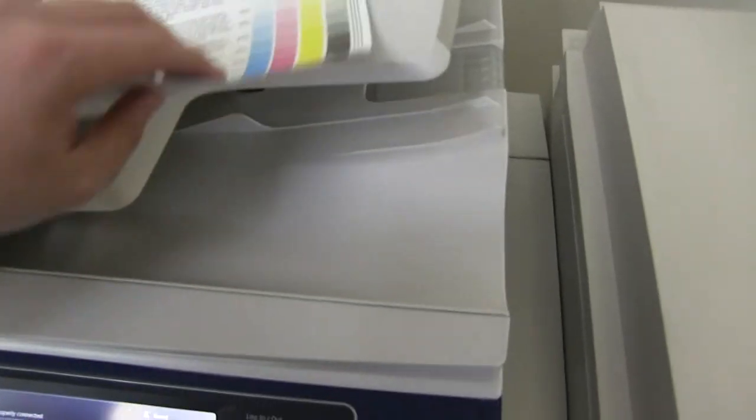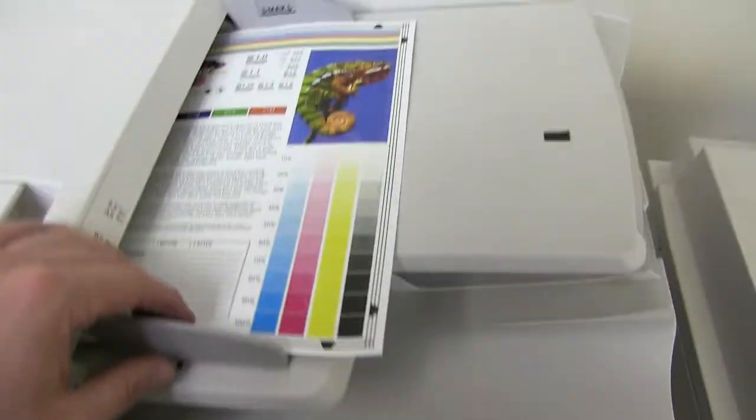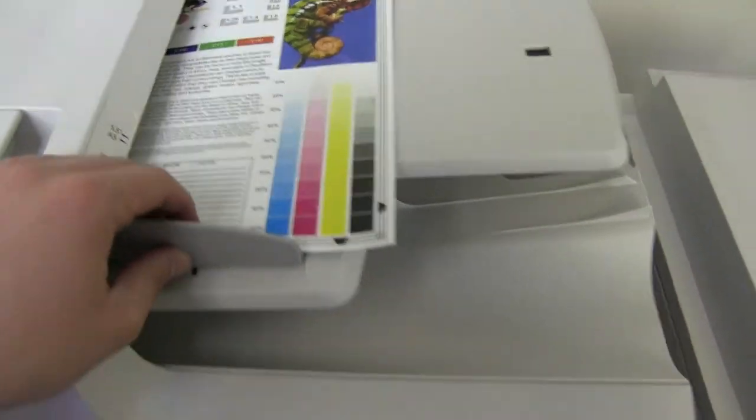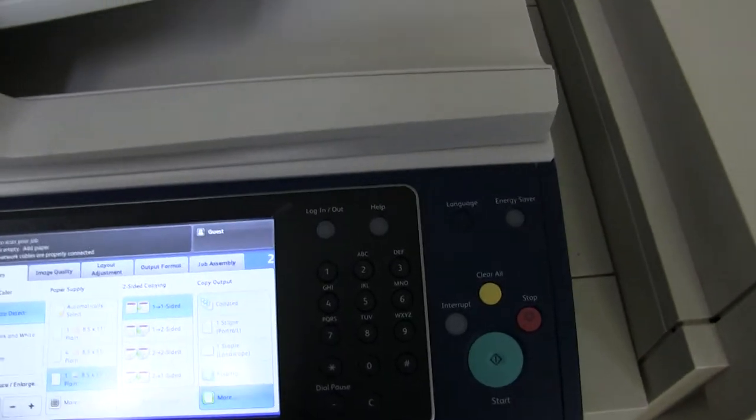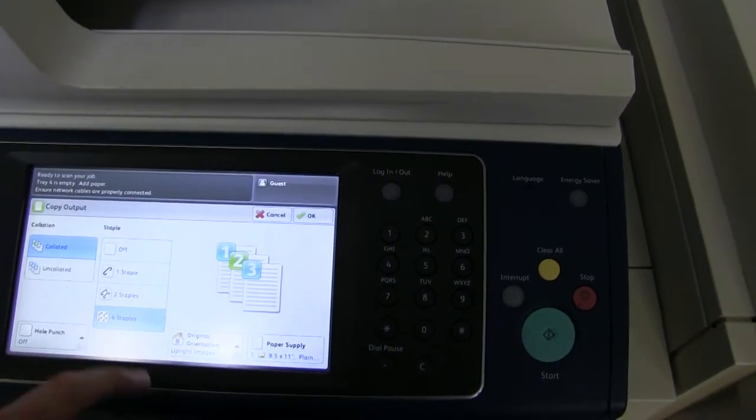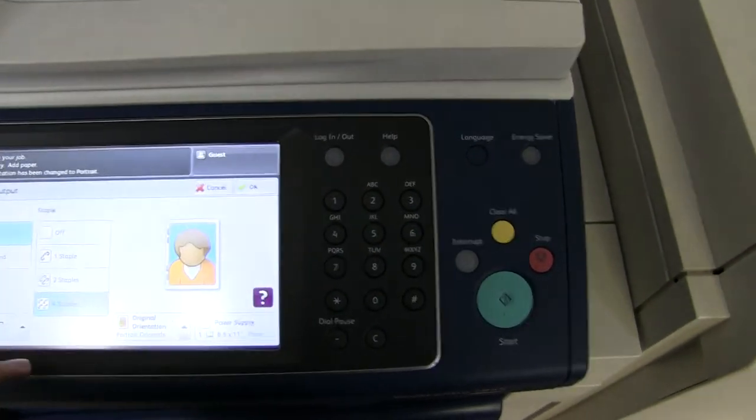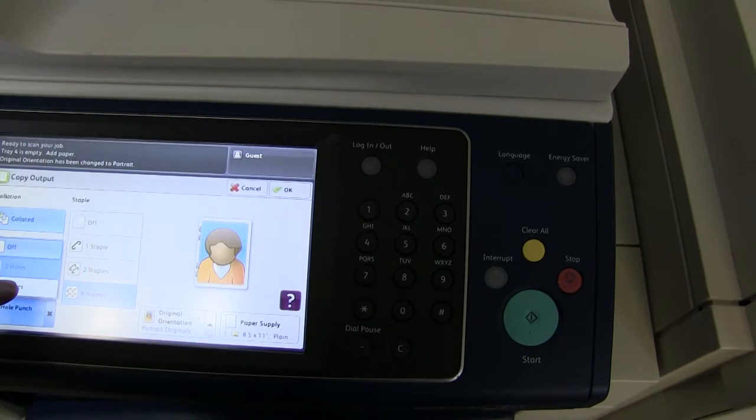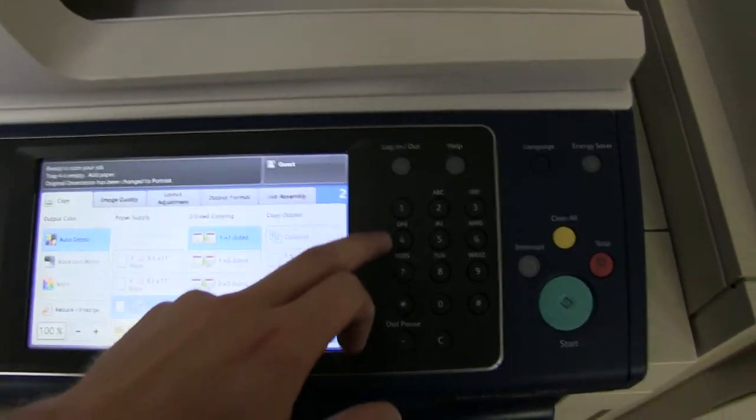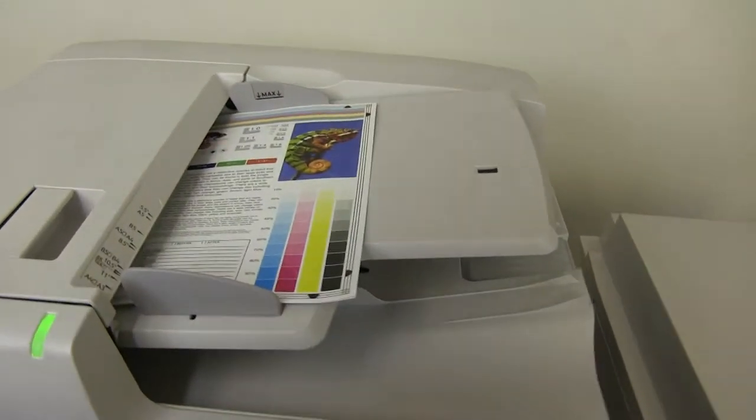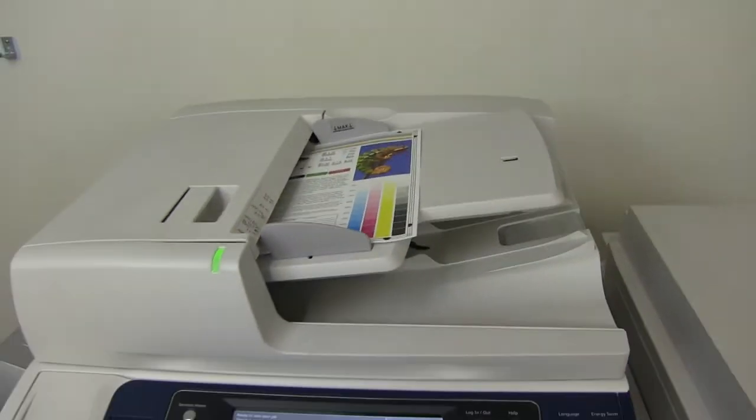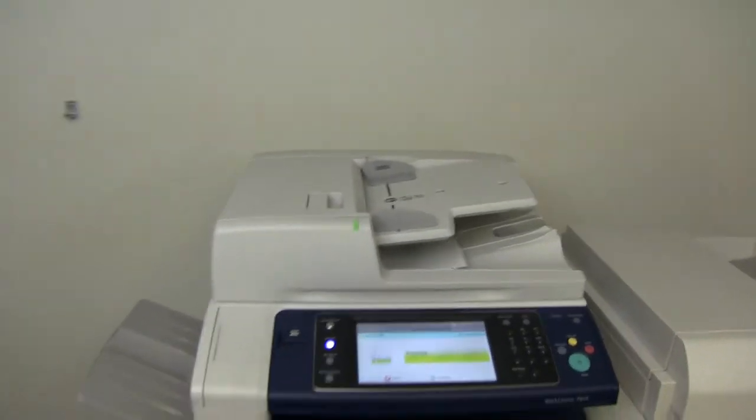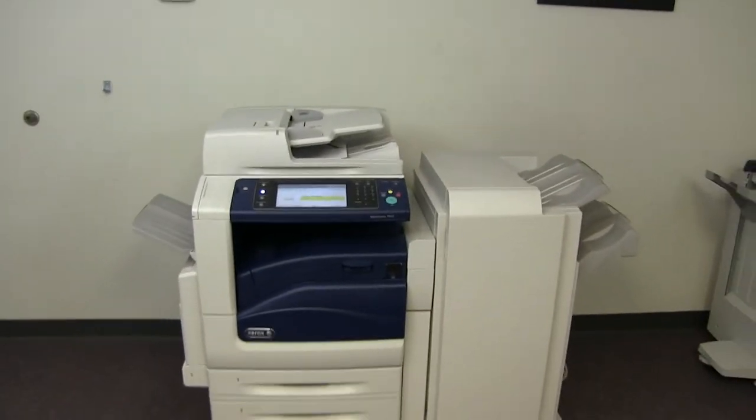Now we'll go ahead and test out the document feeder as well as the stapling and hole punching feature on our booklet finisher. We'll do two copies with a quadruple staple. It has the ability to do four staples and a three hole punch. And it also folds as well. And there we have our document feeder working properly.